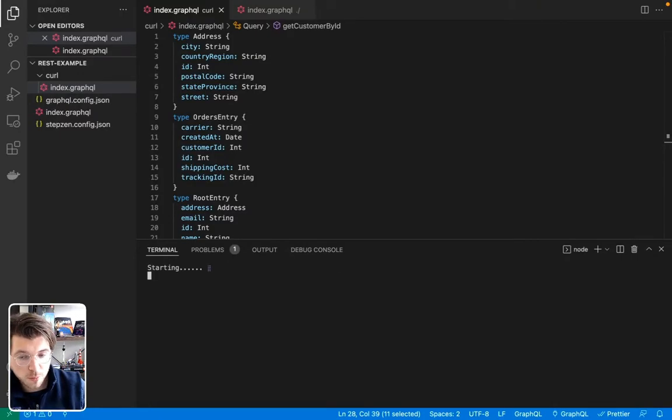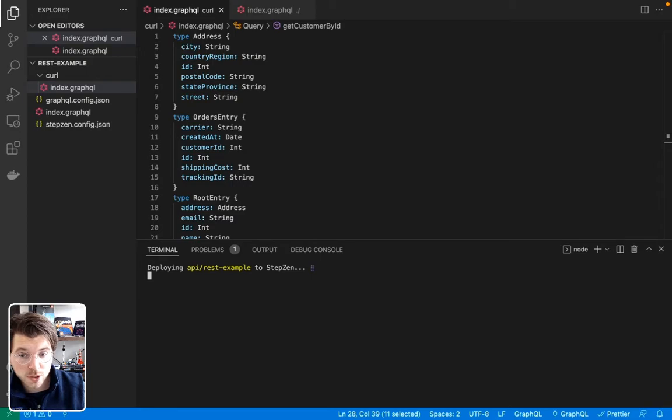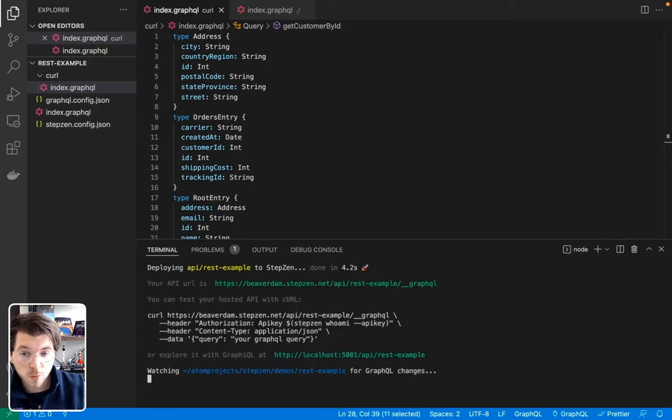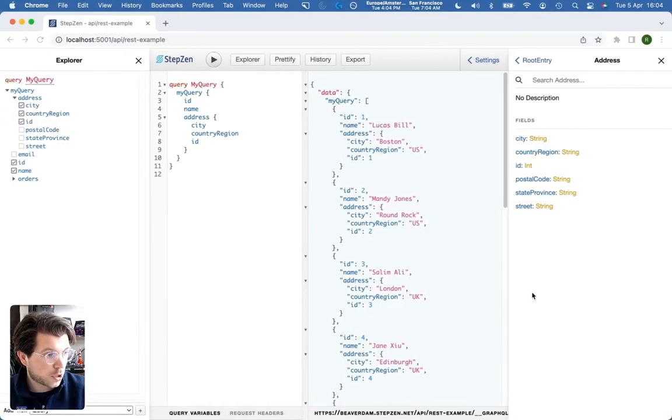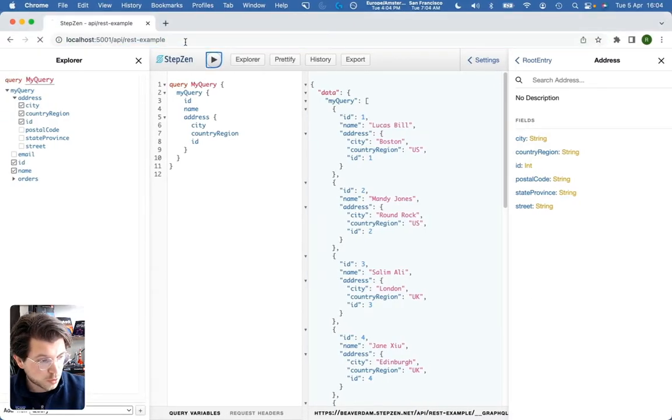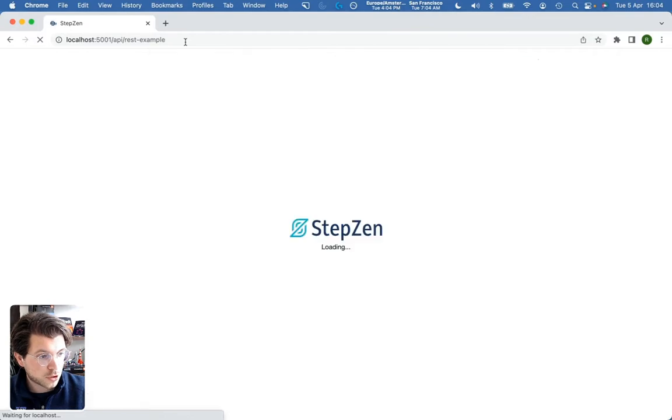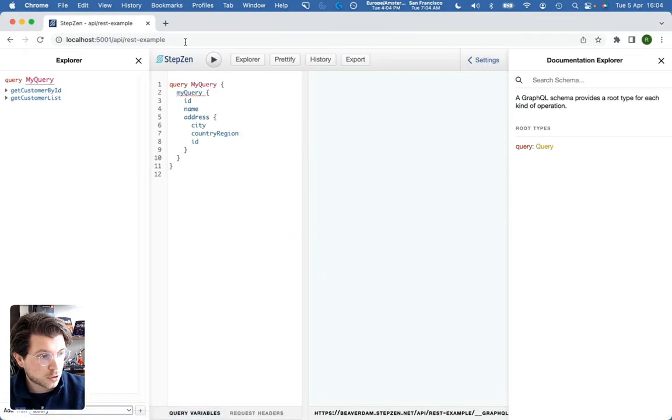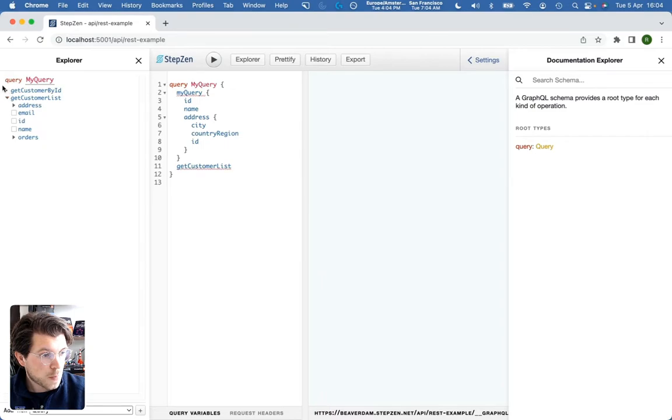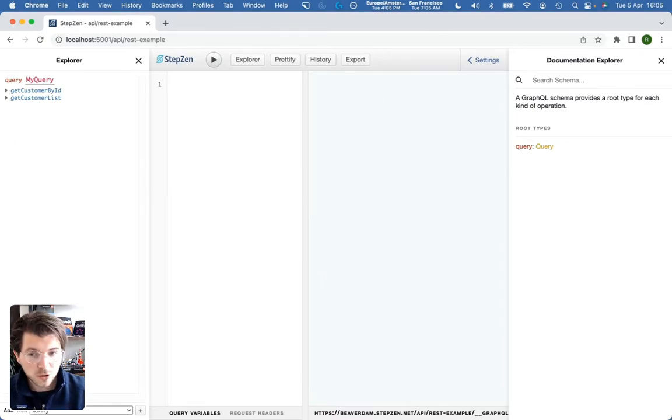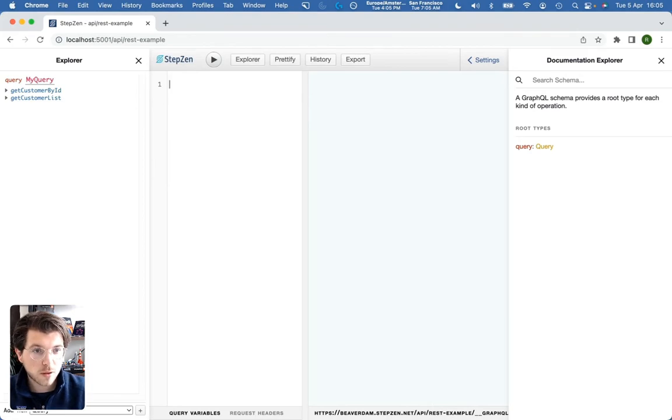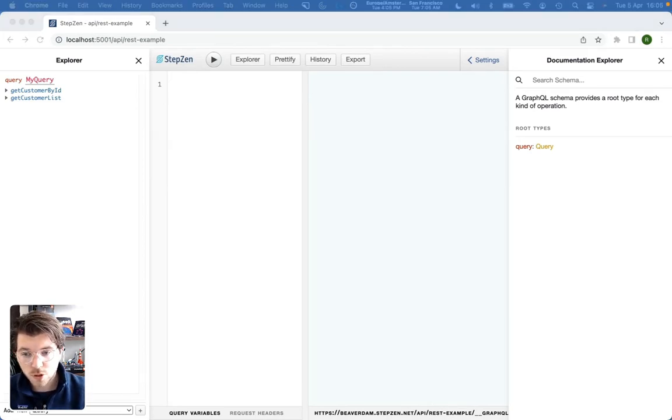This will also use compile time to check if there are any errors in the schemas that we're trying to upload to Stepsen. All looks fine. So if we would be going to our example here. Let's refresh it to make sure that we have the most complete schema. You can see we have now two queries. GetCustomerById and GetCustomerList. And we can use this query from the GraphQL playground.